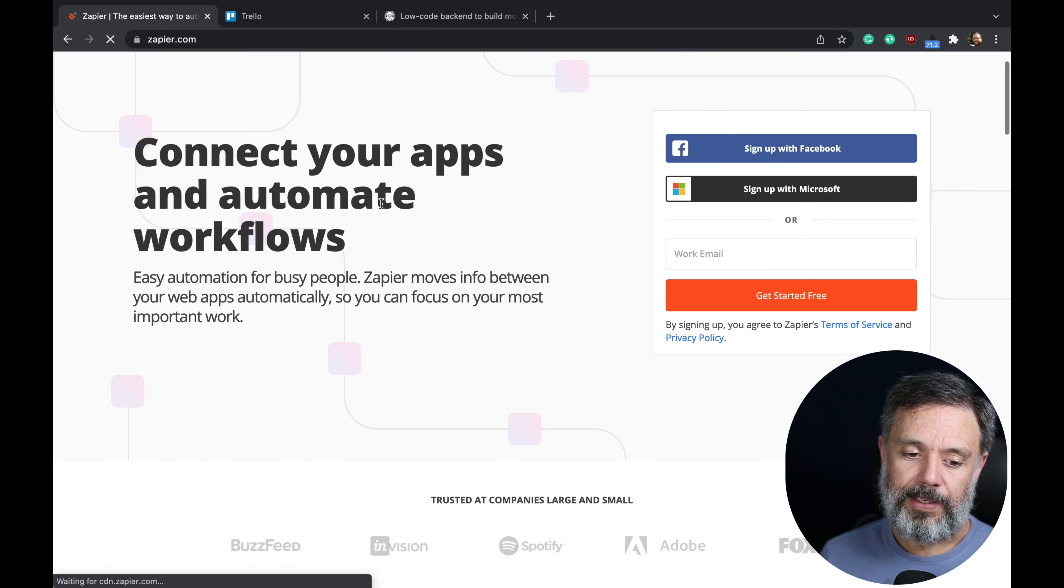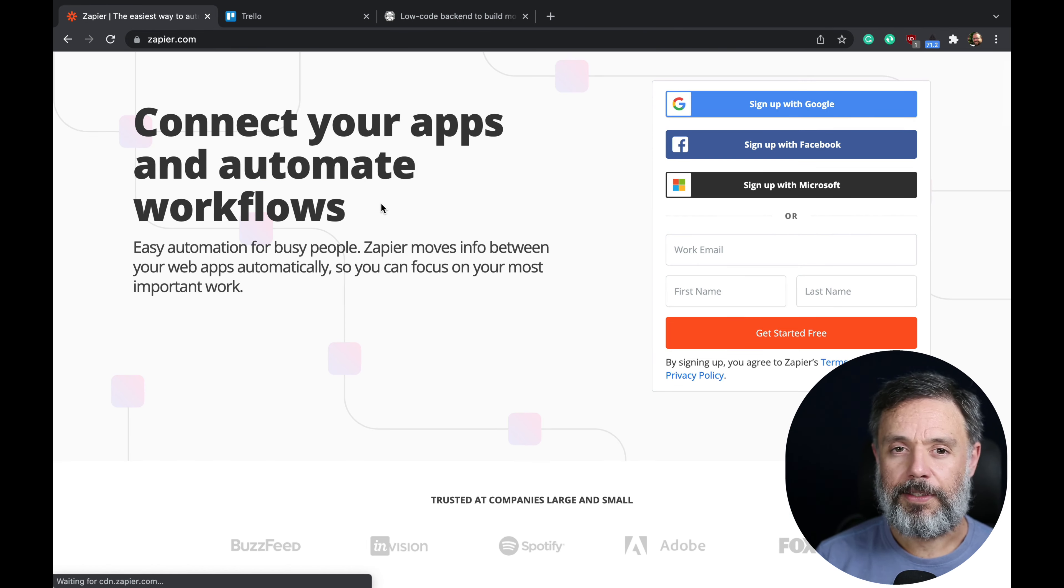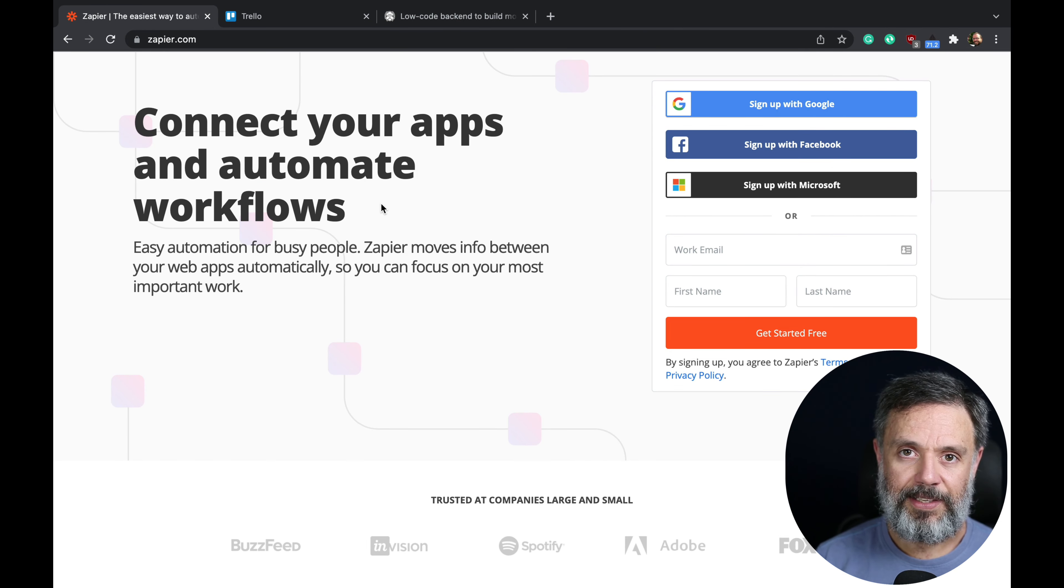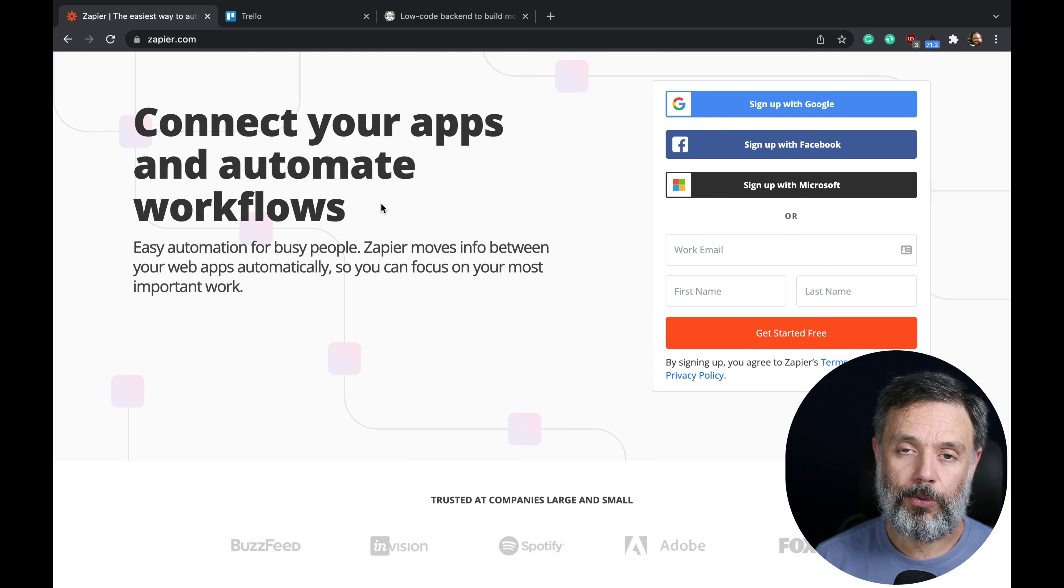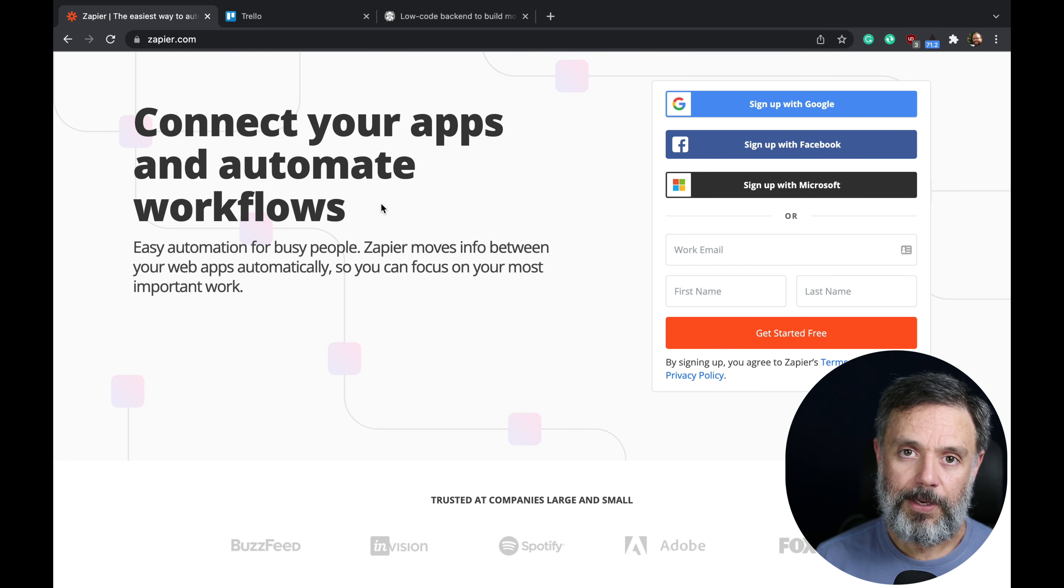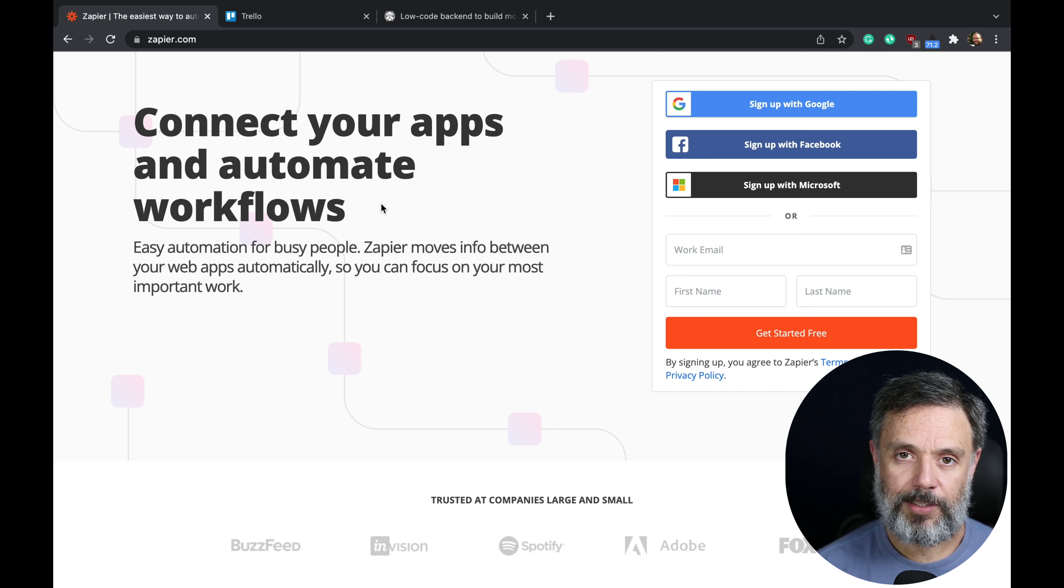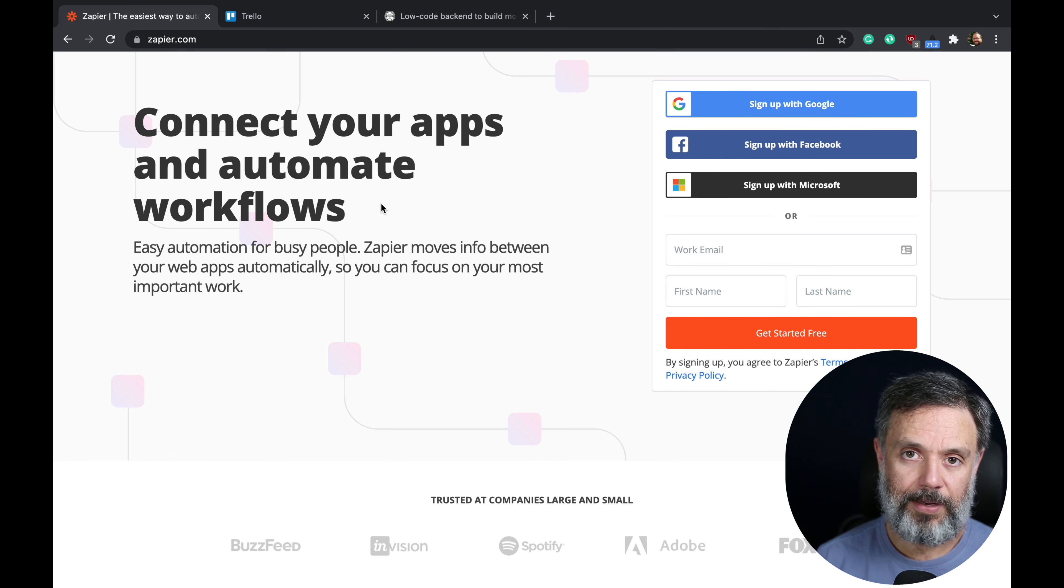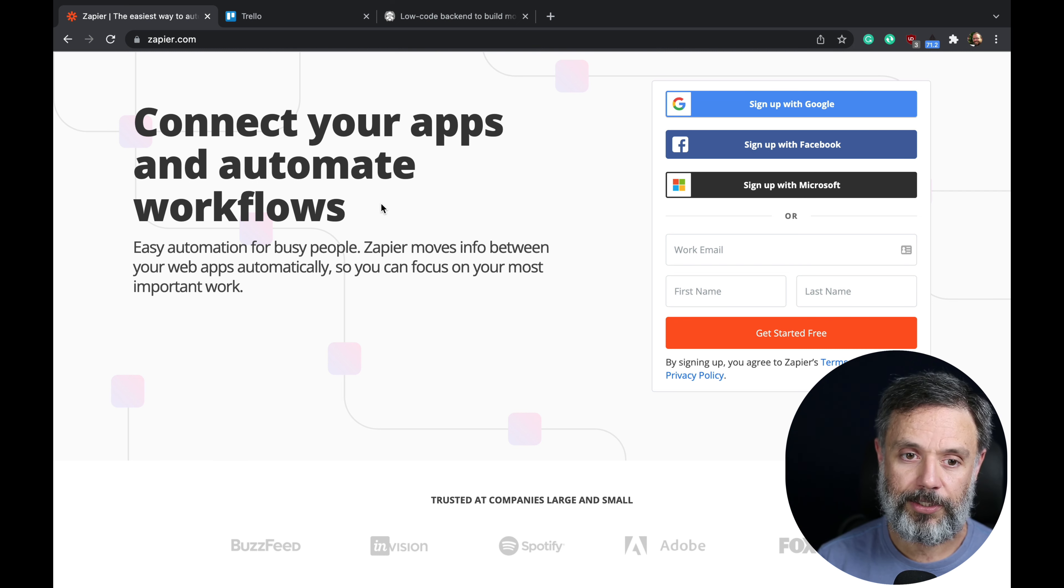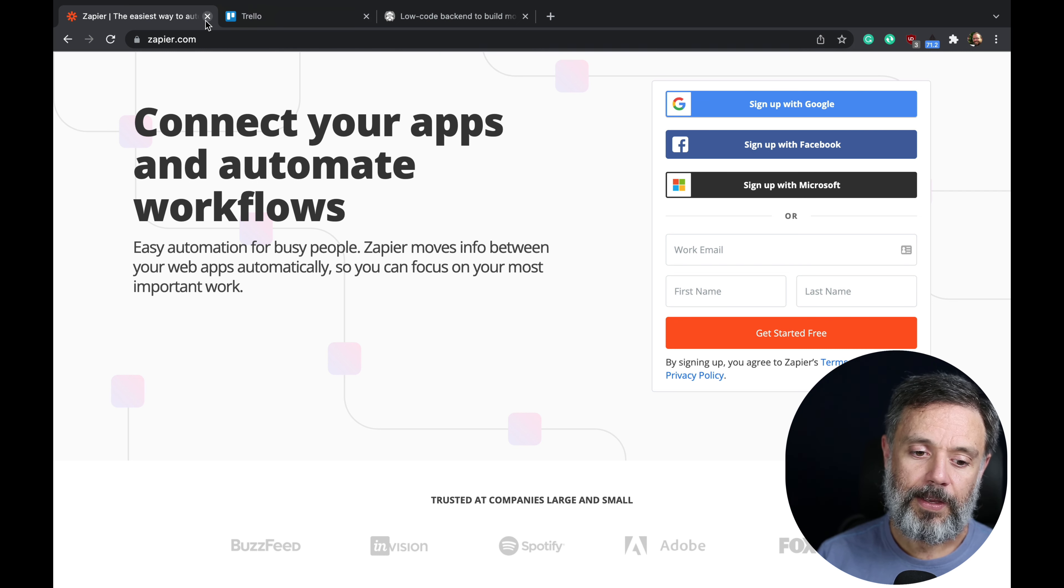The next one is Zapier. Zapier is a very easy-to-use tool to integrate multiple apps. So if you have a website, a desktop app, and a mobile app, and you want to integrate them all so they can all talk to each other, Zapier is one of the ways to go.